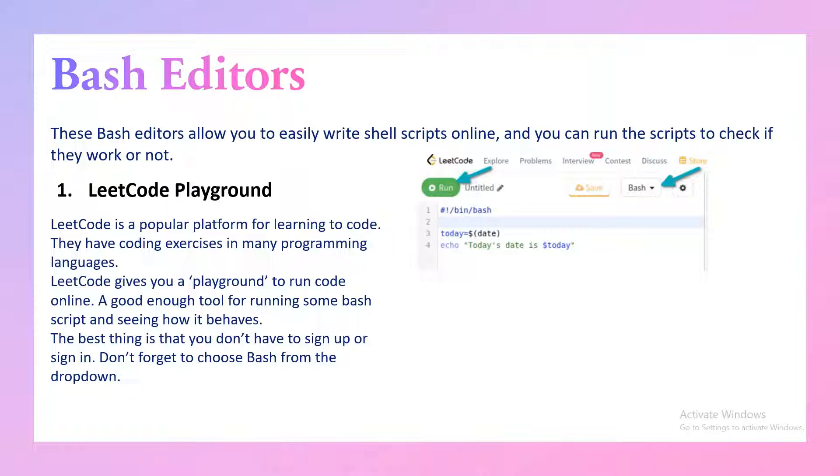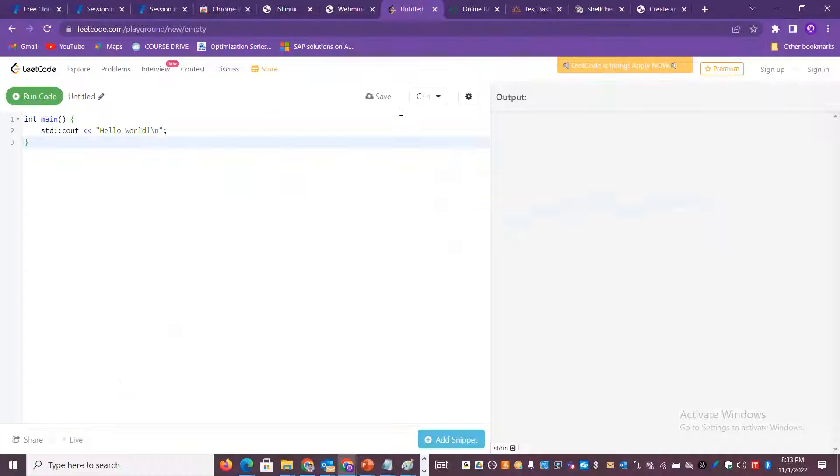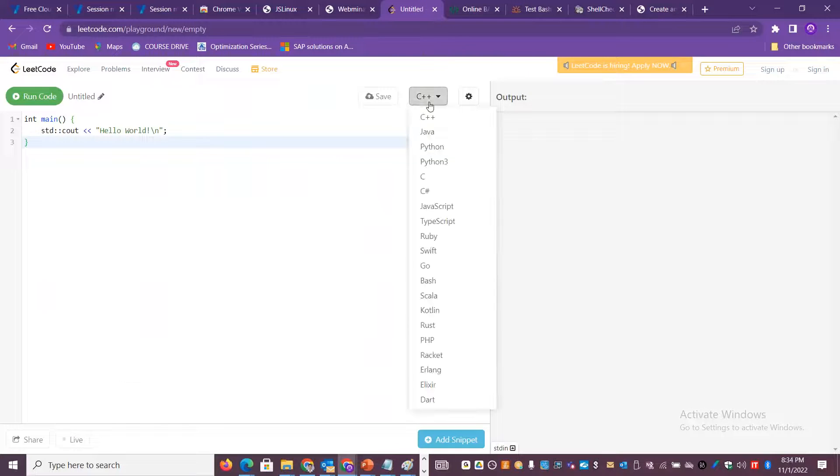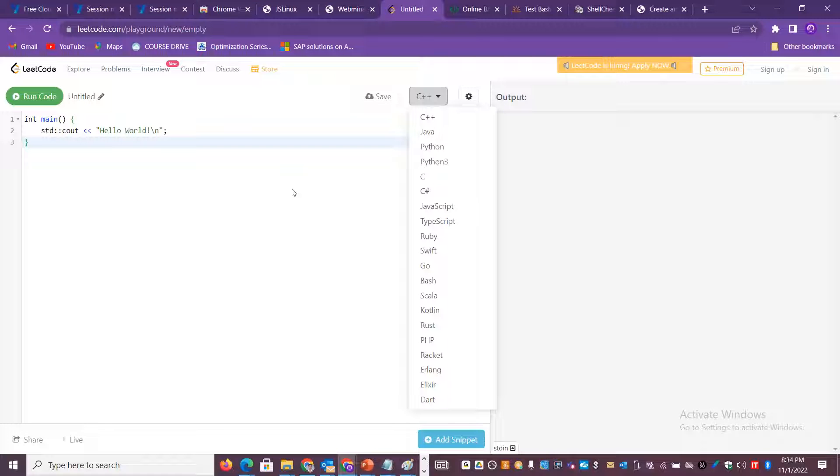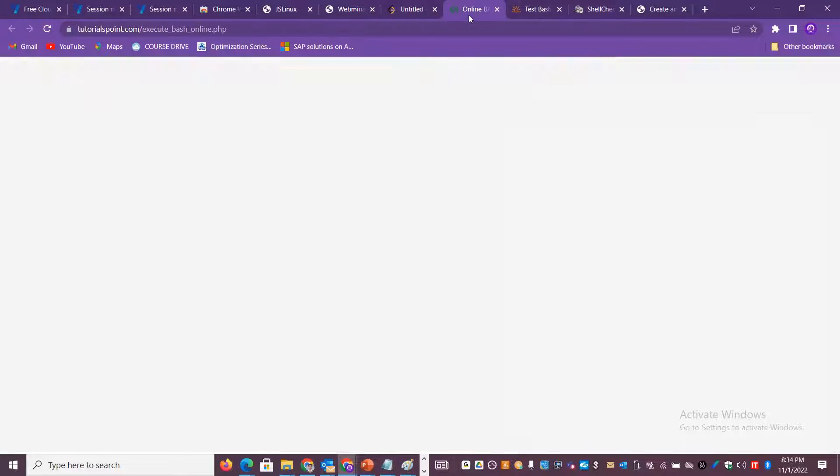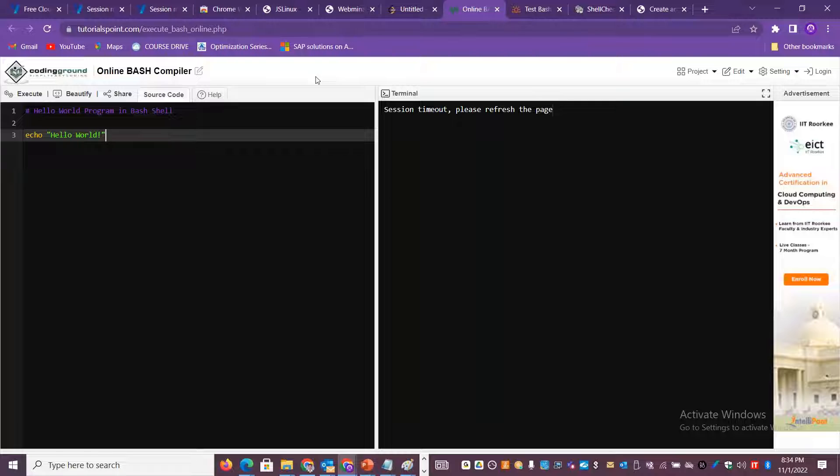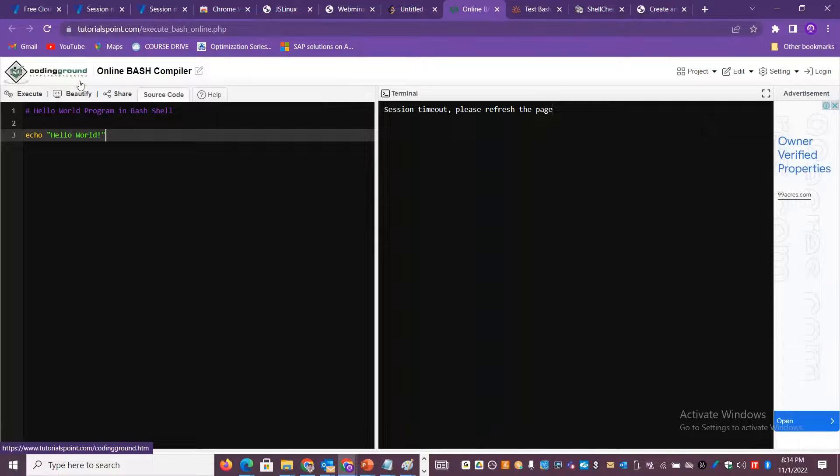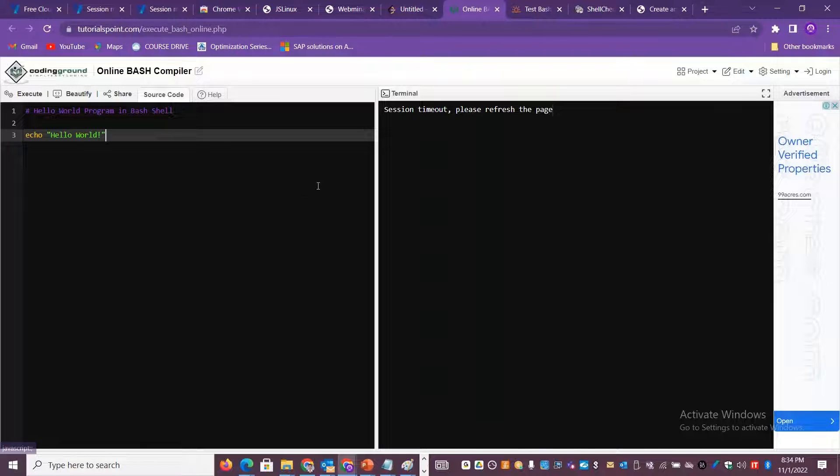You get the option to run the bash script. Our intention is to get some deeper knowledge on the shell scripting. You don't have to really sign up or sign in. You can just select the bash option from the drop down and you are all good to play there. This is one beautiful option.